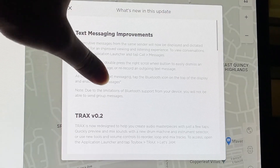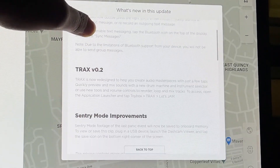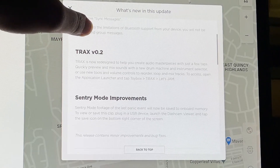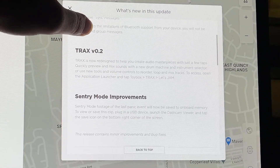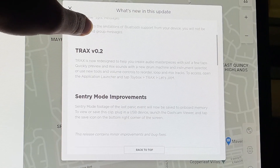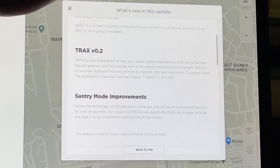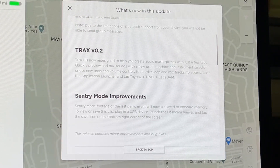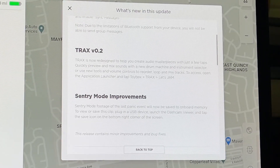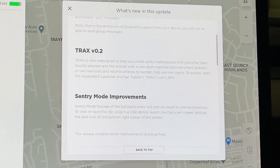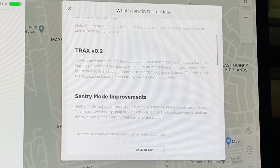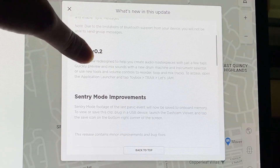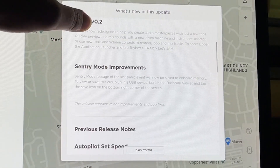Tracks v0.2 has been redesigned to help you create audio masterplays with just a few taps. There is some improvement to Tracks, but I'm not big into Tracks so I can't cover what changed — I'll jump to the next feature.